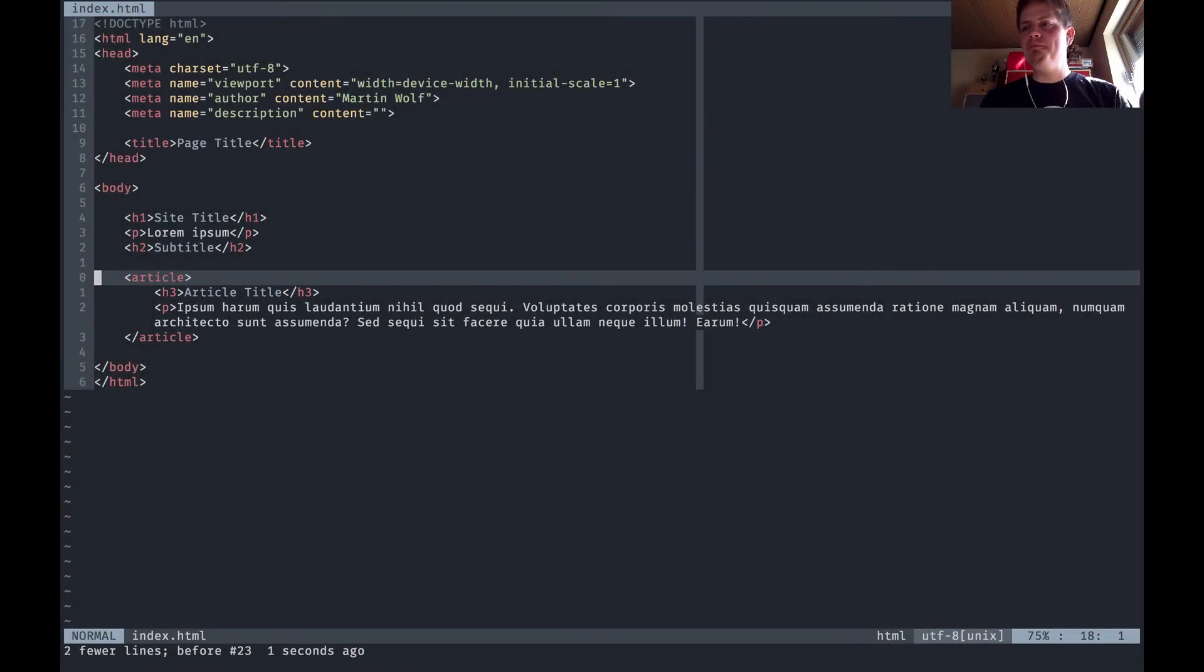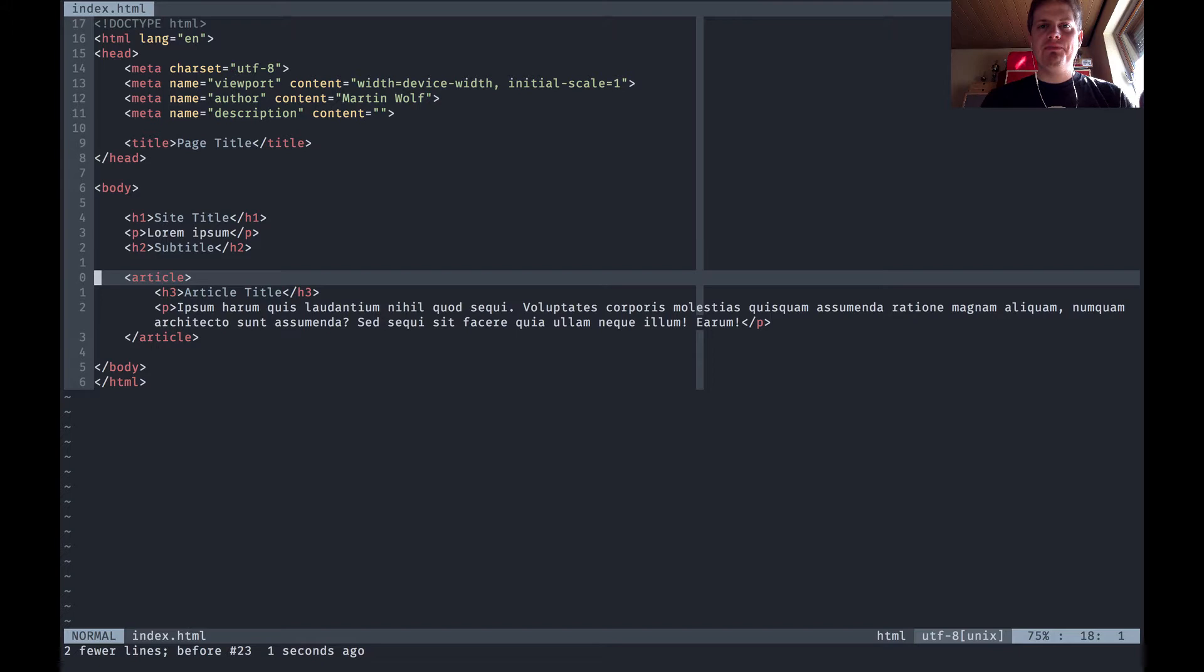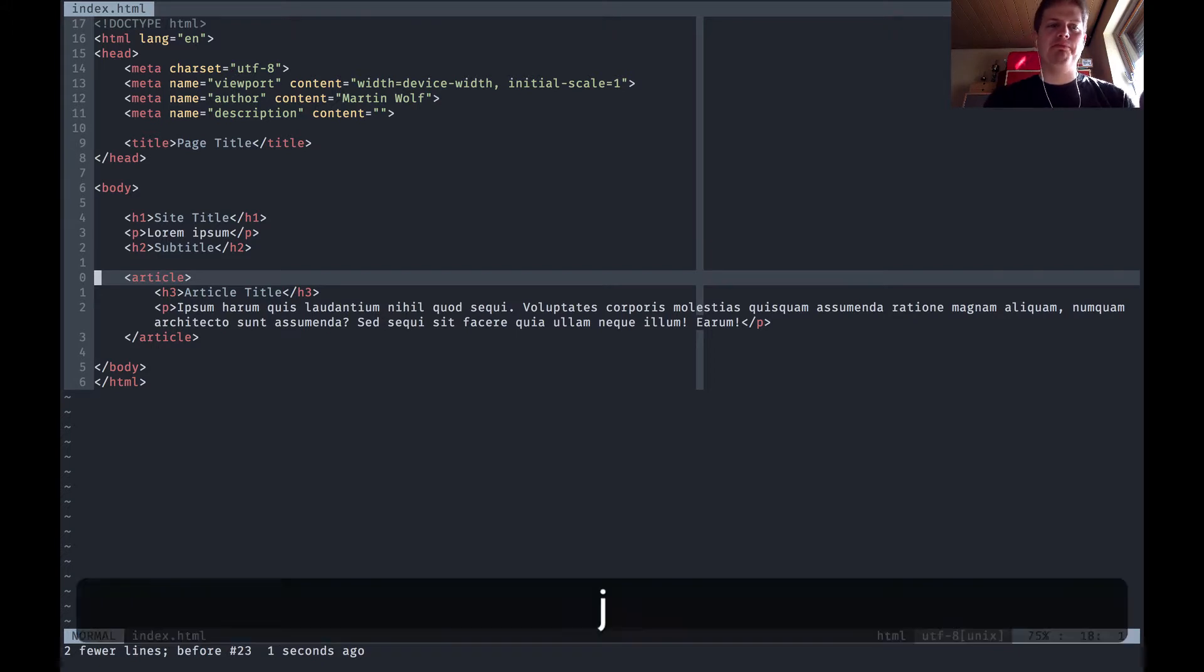Hello and welcome to Let's Learn Vim episode 5. I'm Martin Wolf and today we want to talk about copy and paste in Vim.